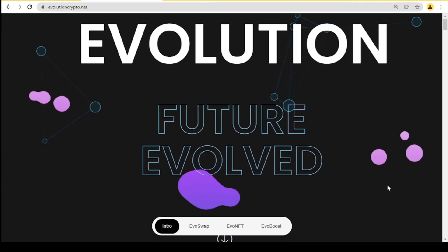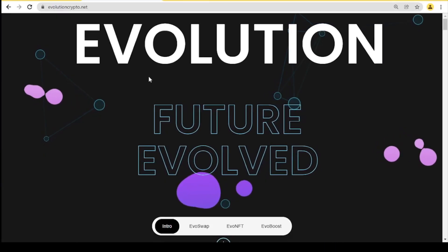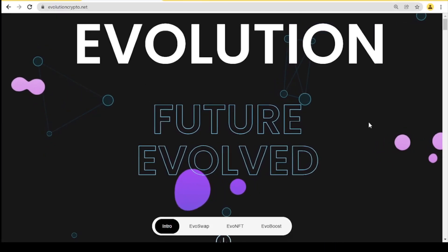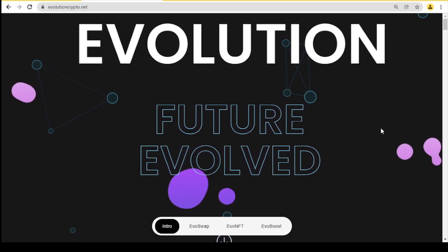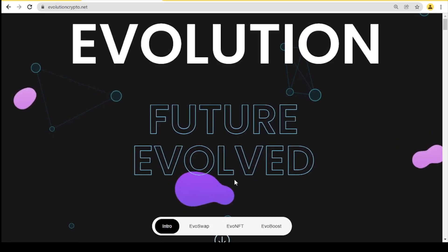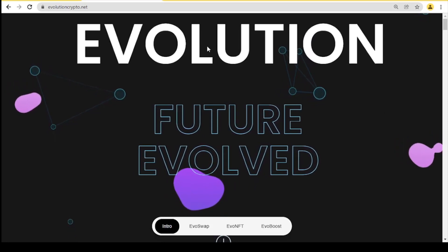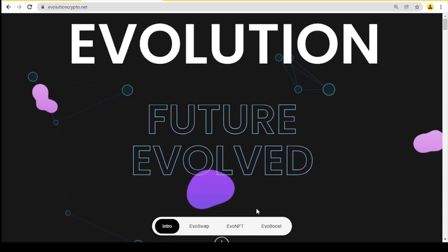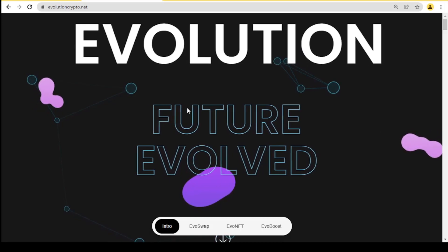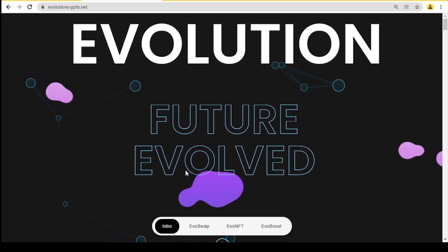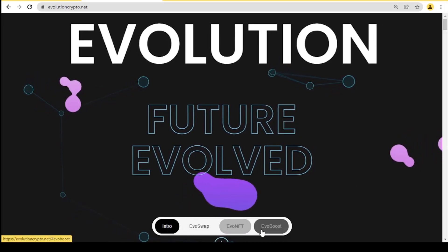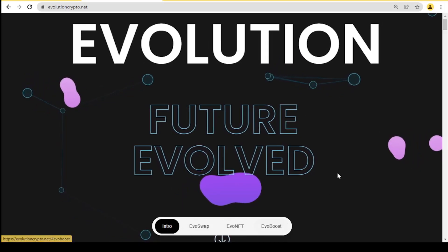Hello everyone, welcome to the channel. Today I will present you the Evolution Future Evolve project. As you can see, we're welcomed with a very interesting intro, and a little lower we have intro, EvoSwap, EvoNFT, and EvoBoosts.